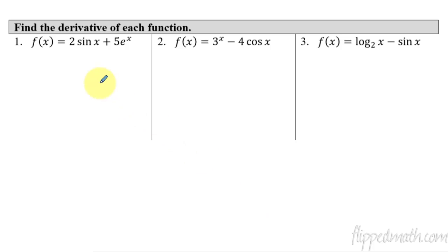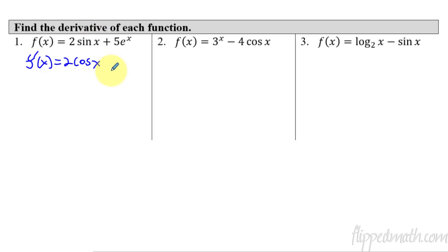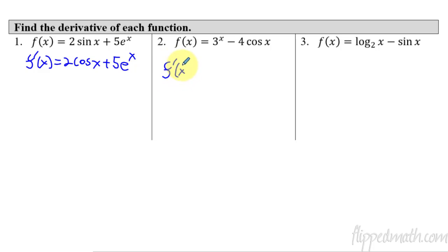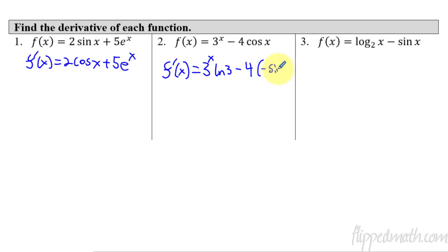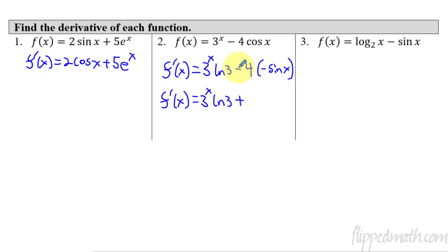Let's do a few more examples. The derivative here is 2 sine goes to cosine — it stays positive. Plus 5 times the derivative of e to the x, which is just e to the x. That was quick and easy. Next one: the derivative of 3 to the x stays itself, but because it's not base e you have to tag on the natural log of the base, which is 3. Minus 4, and the derivative of cosine is negative sine x. Simplified, the derivative equals 3 to the x times natural log of 3, plus 4 sine x.